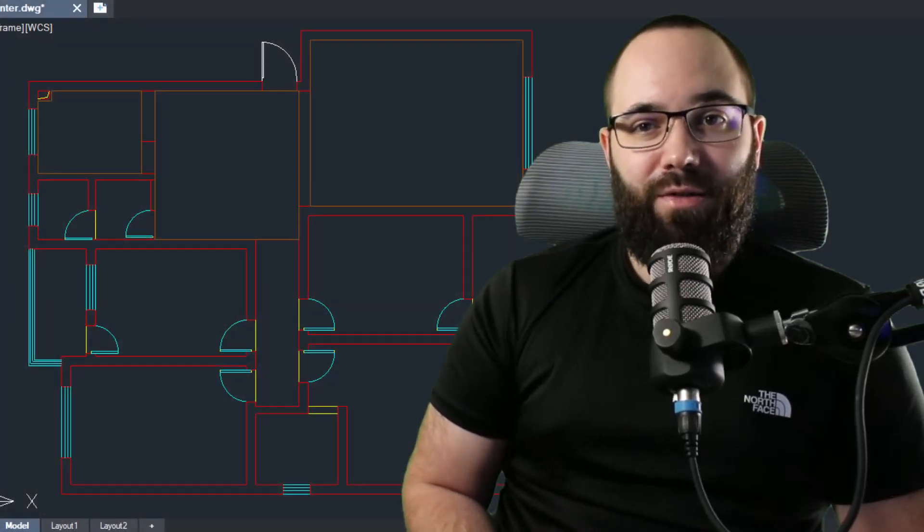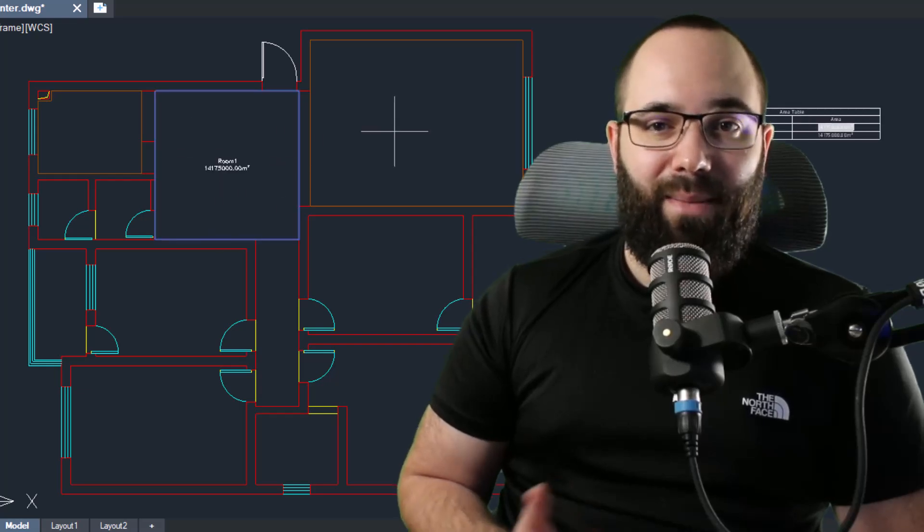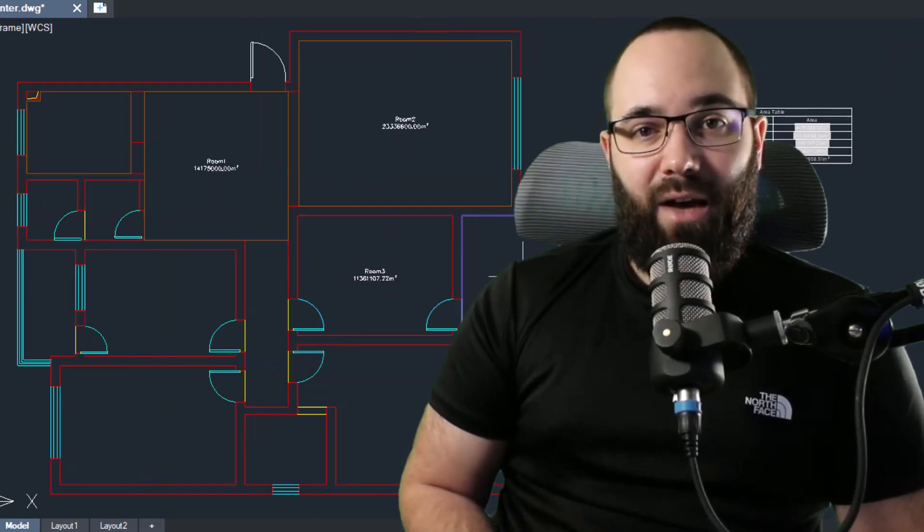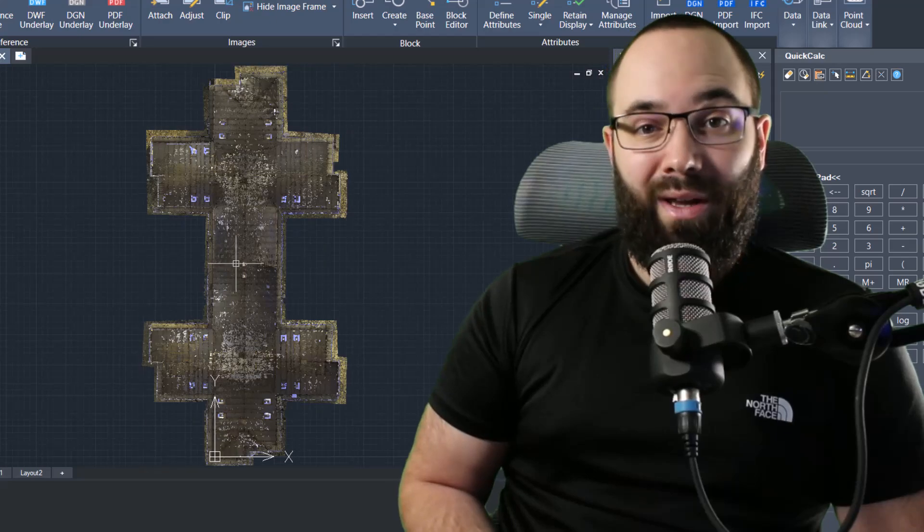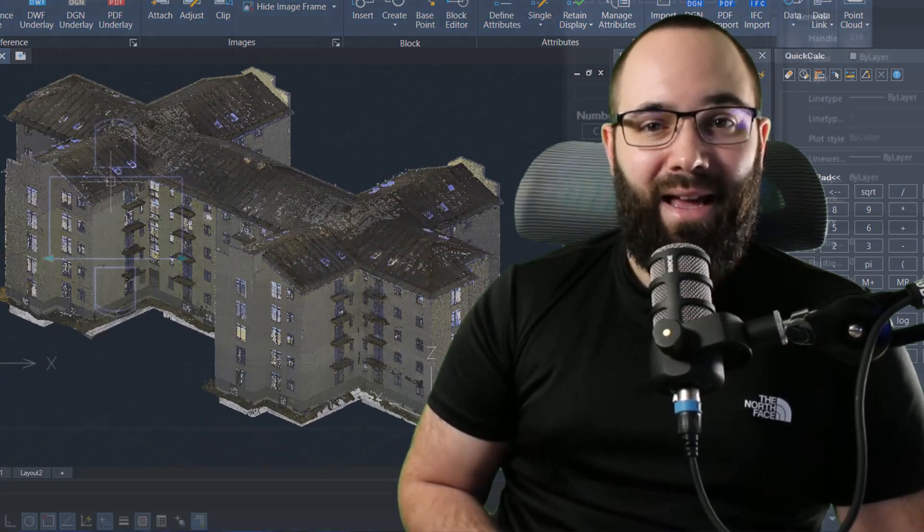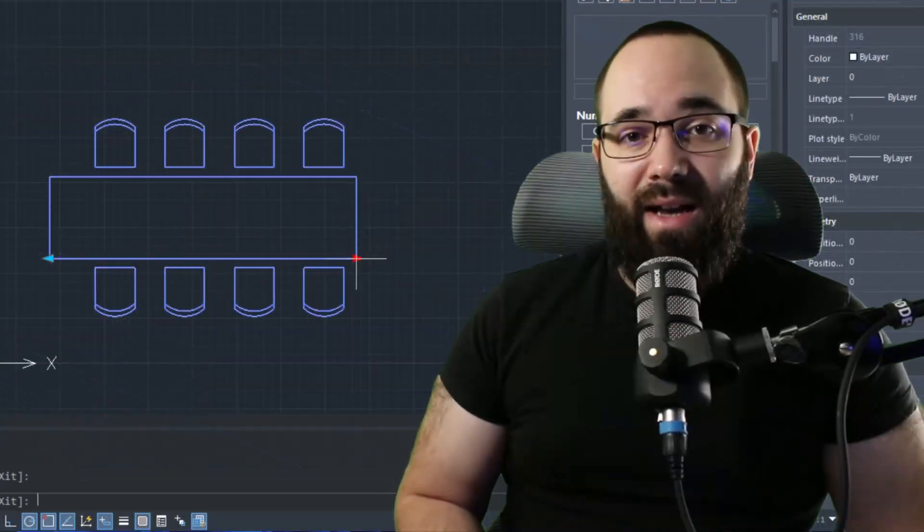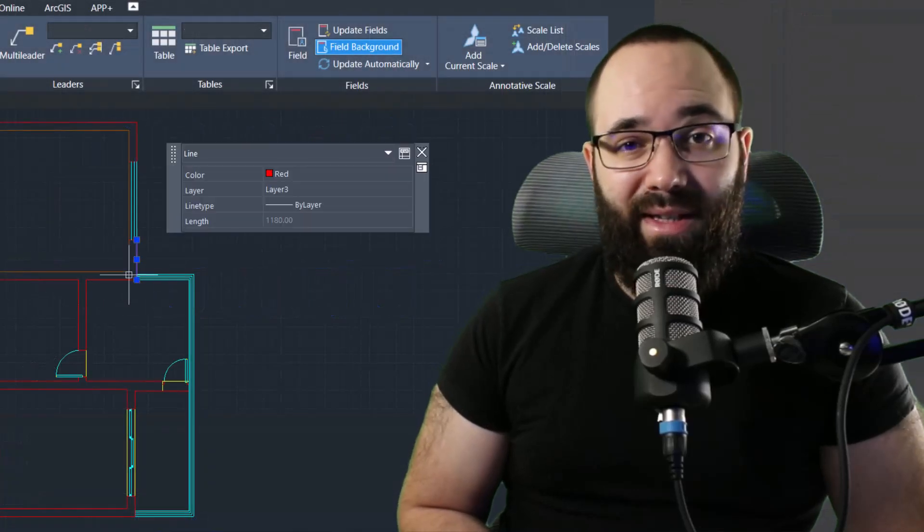ZWCAD 2024 is finally out, and in today's video I'm going to be showing you how to use some of my favorite new features. I'll show you how to use the area table to automatically generate tables, how to import point clouds into ZWCAD, how to use FlexiBlocks, and finally how to utilize the quick properties.